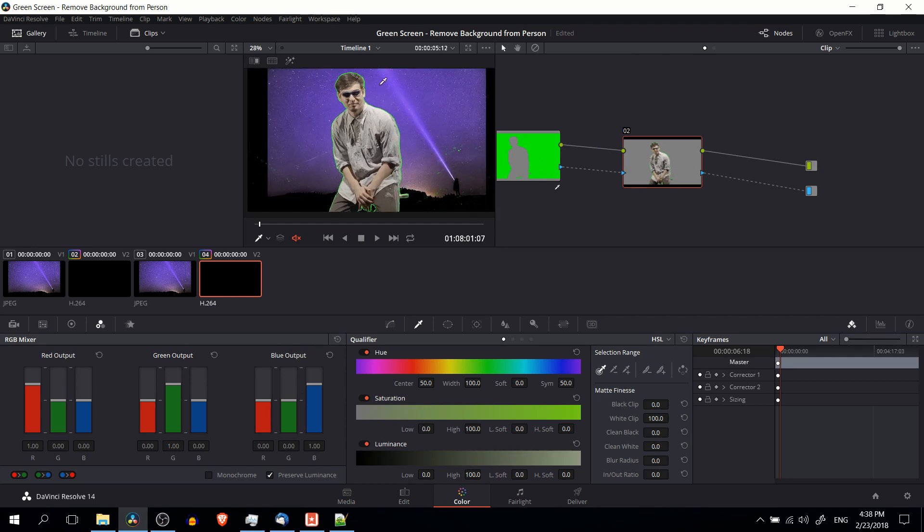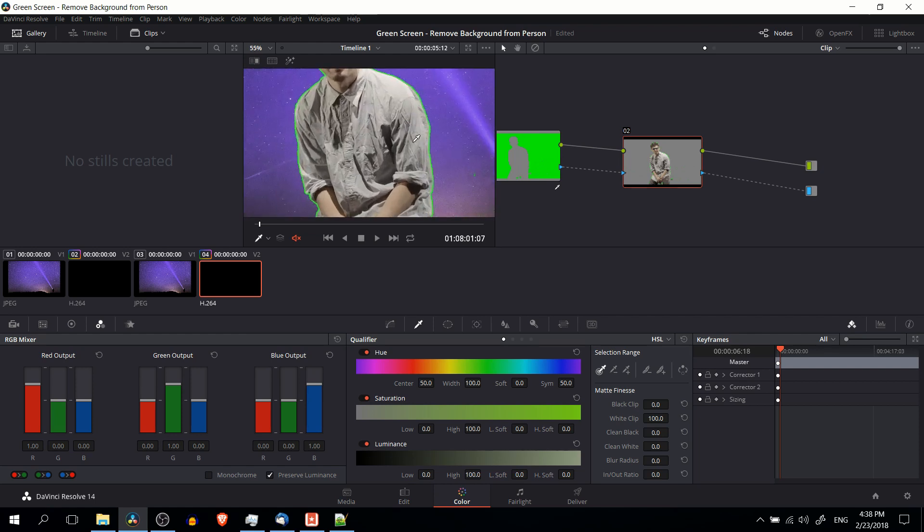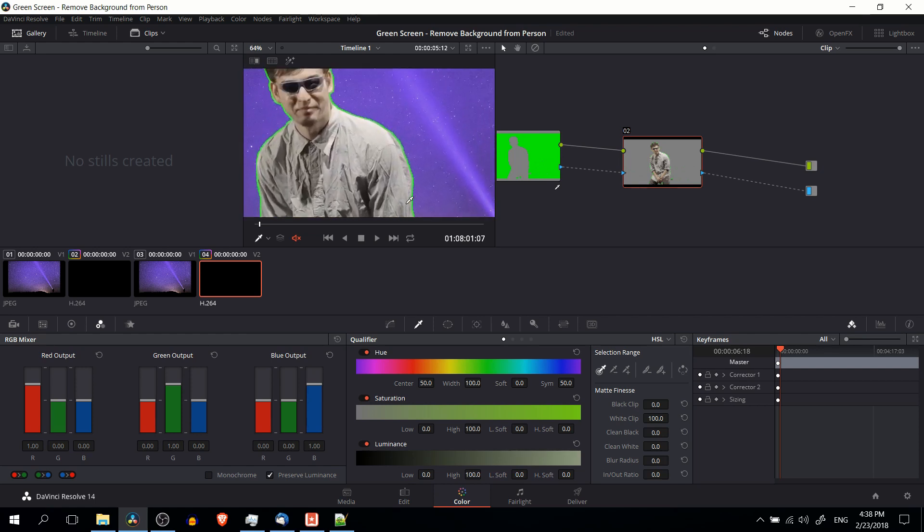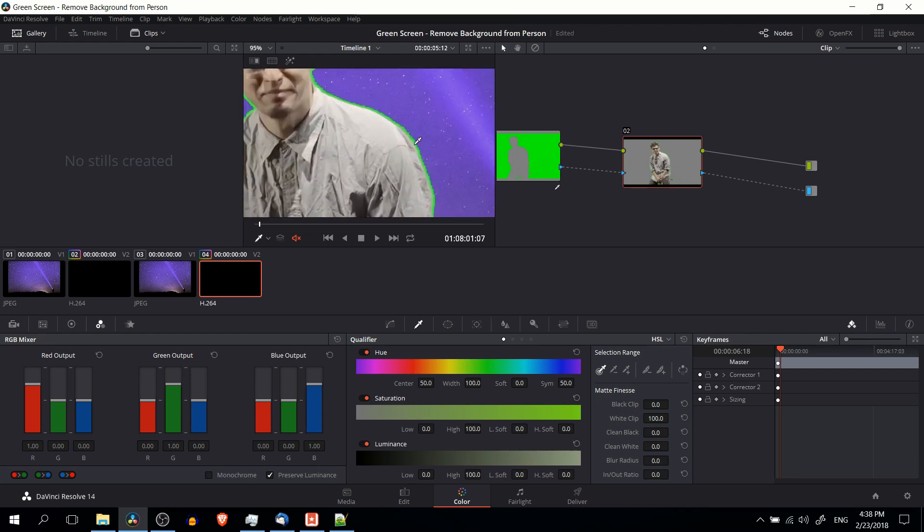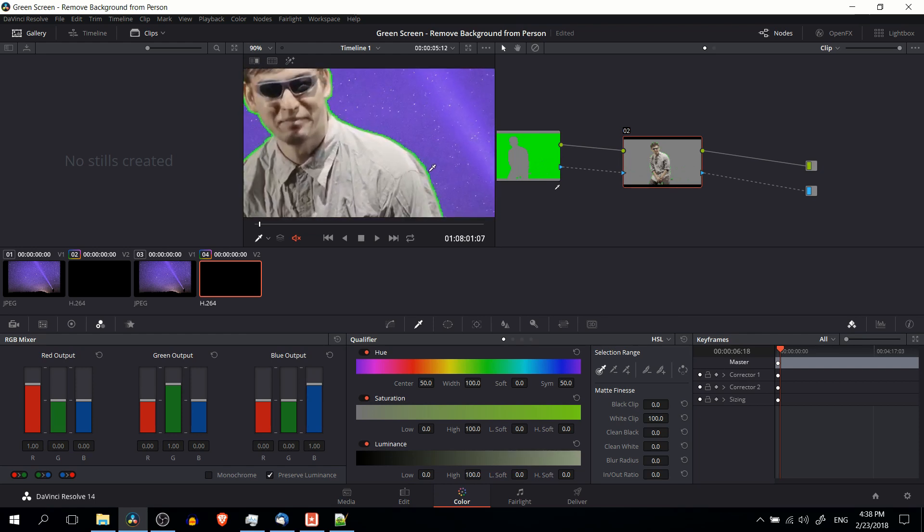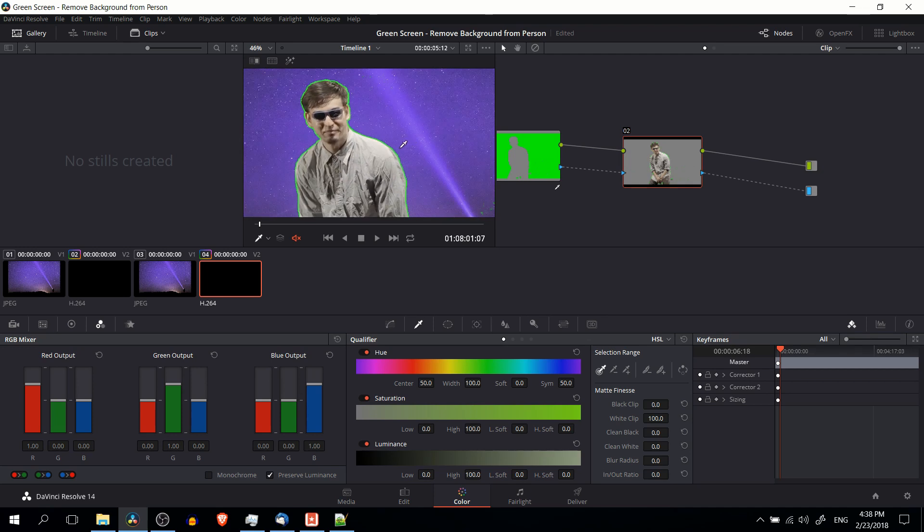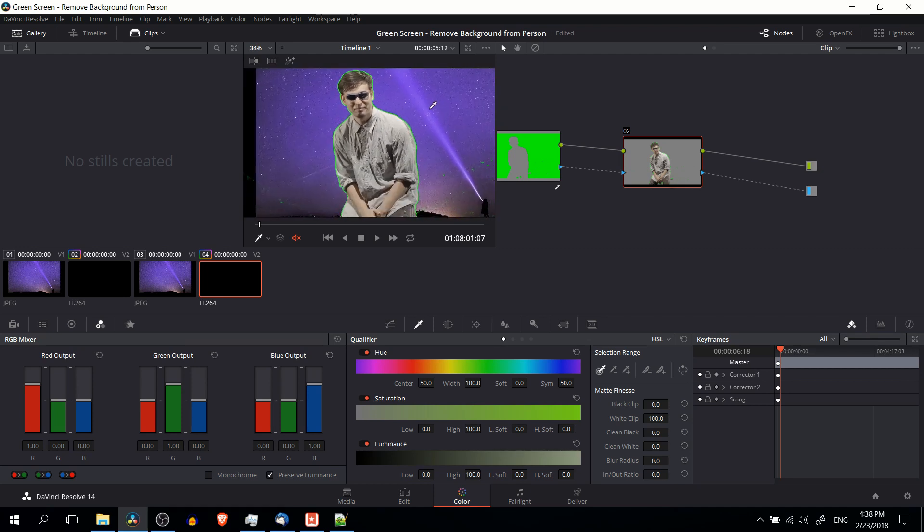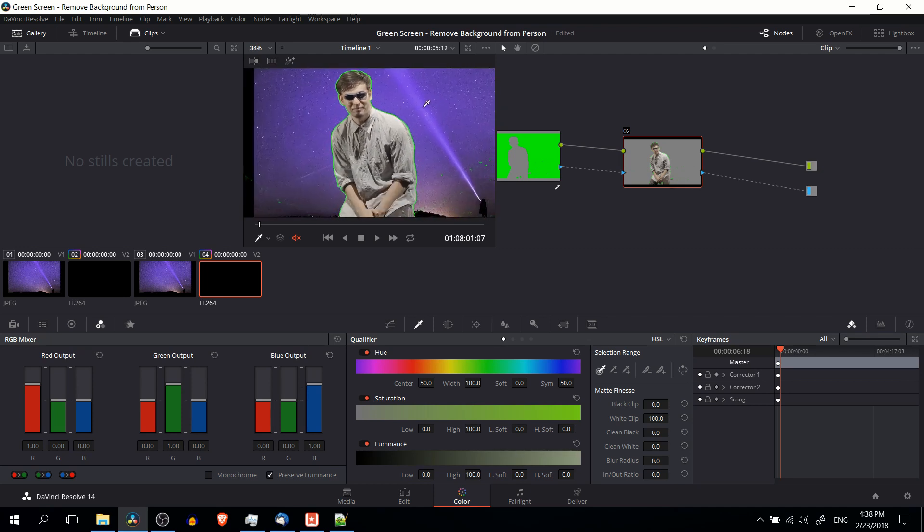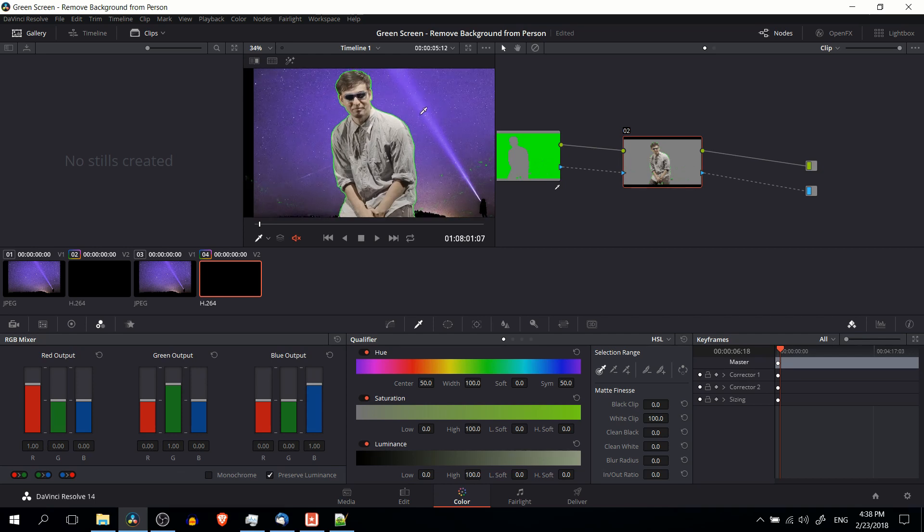There's just a couple minor issues, namely that everywhere around the person, we still have a bit of a green border. And we definitely want to remove that because we want to hide as much as possible that the person was standing in front of a green screen and that the background isn't actually real.